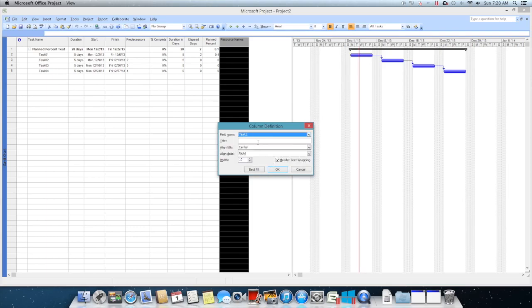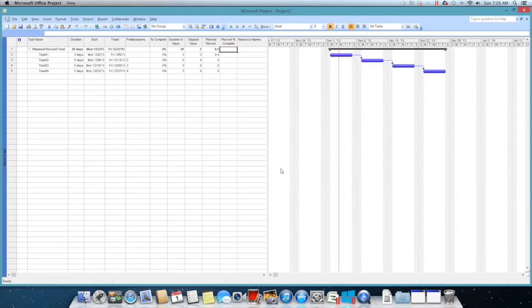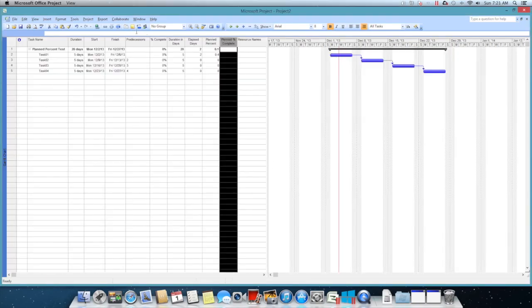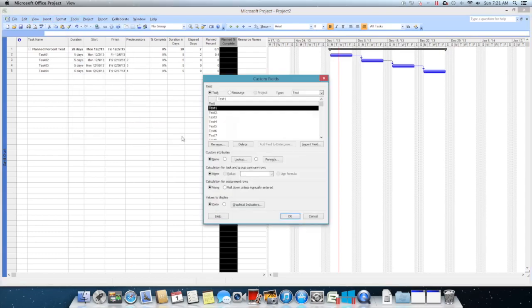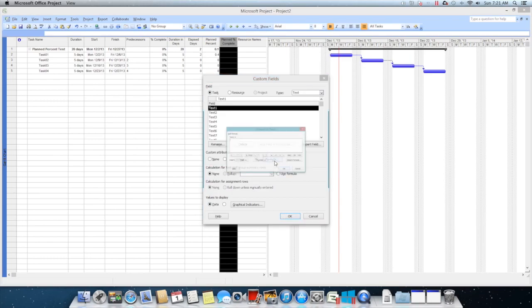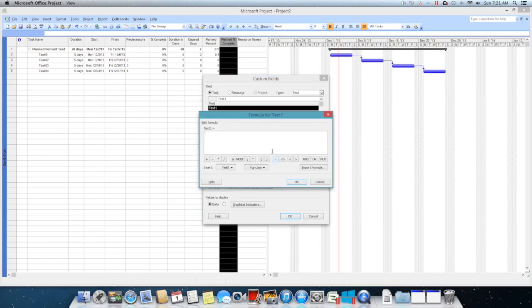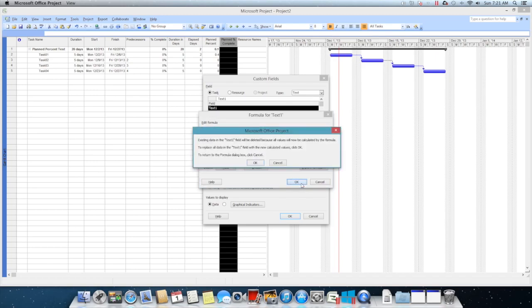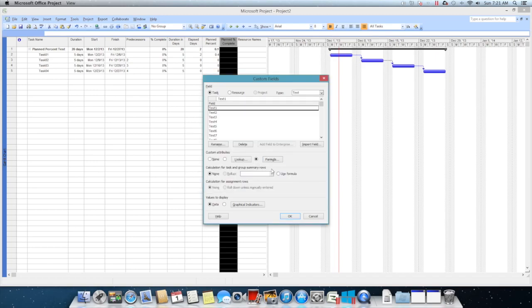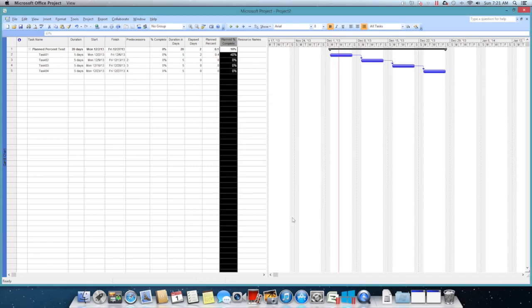I'm using text one, say OK. I come here and then click on customize fields and use the formula. I'm just trying to format this number three, so I'm formatting the number three to have it as percentage. Just click OK and use the formula. Now you notice that as of any status day, this field calculates the planned percentage complete.